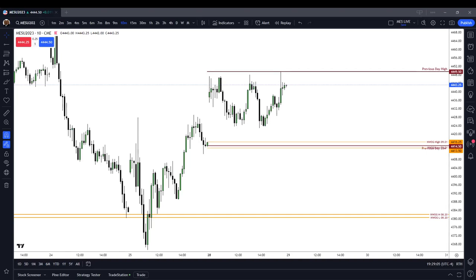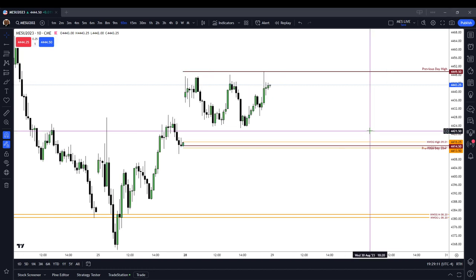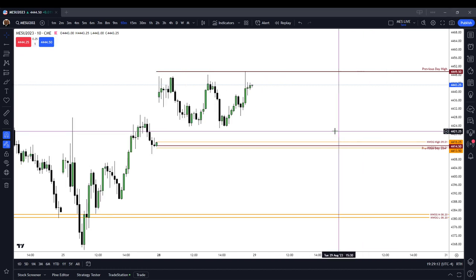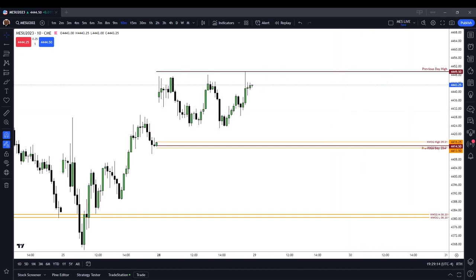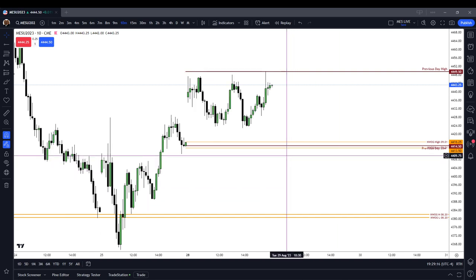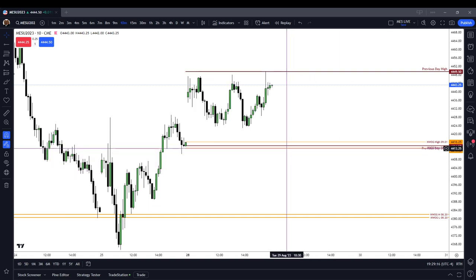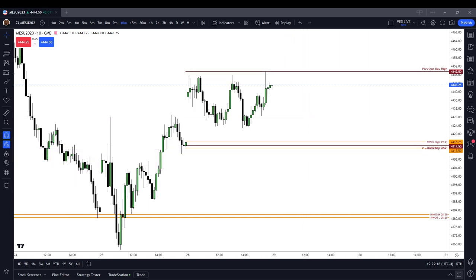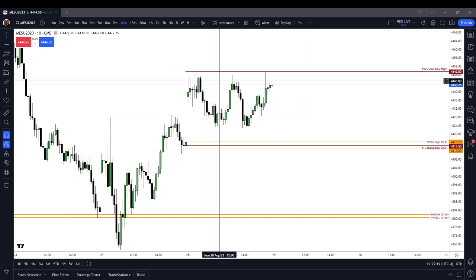Good afternoon, guys. It is Monday, August 28th, and in this video I'm going to review the price action for the regular trading hour session on the micro S&P 500. So let's get right to it.